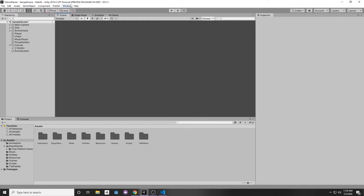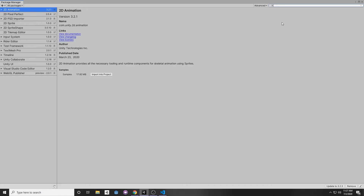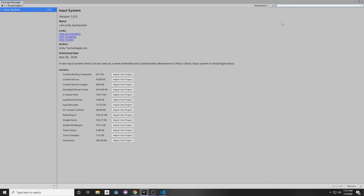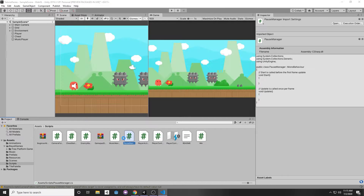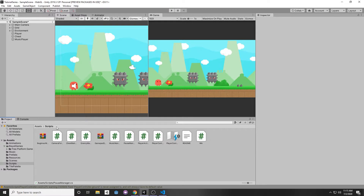If you don't have the input system installed already, go to Window > Package Manager and type in 'input' at the top. The new Input System is listed there — just click Install, and it will ask you to restart your editor. Click yes when that comes up and it will restart and apply the changes. Then I'm going to set up a quick input so that pressing Escape will pause the game.